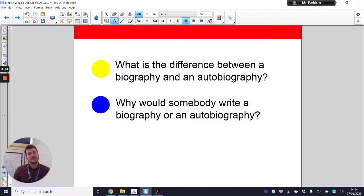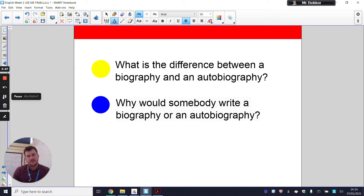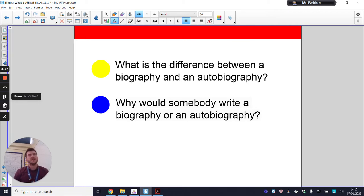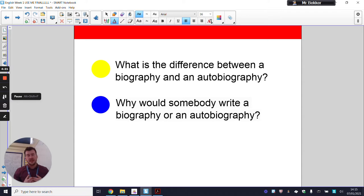Another question to ask yourself is: why would somebody write a biography or an autobiography? If you want to pause this and give yourself some time to answer. Someone might write a biography because they think the other person they're writing about is very interesting — they want to share their story, they have a particular interest in this person. With an autobiography, if you're writing about yourself, maybe you have your own story that you want to share from your perspective. We were talking about writing from perspectives earlier in the week.